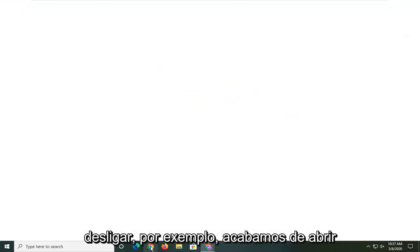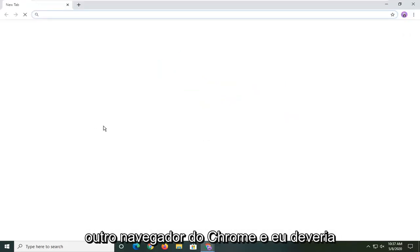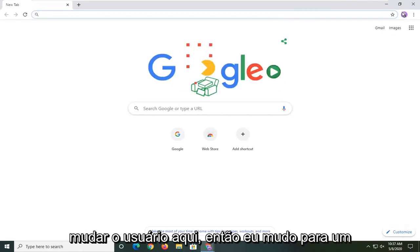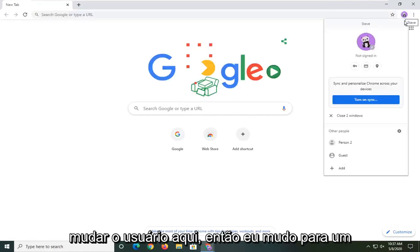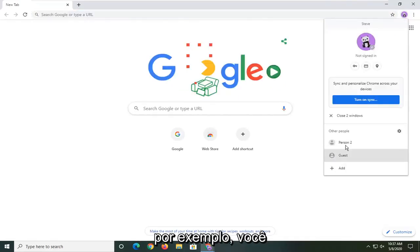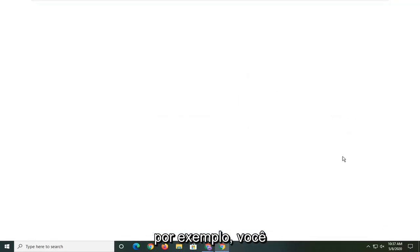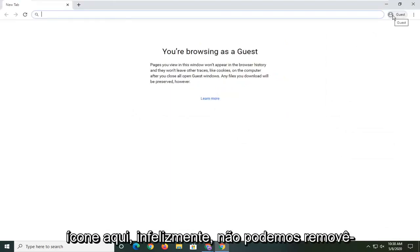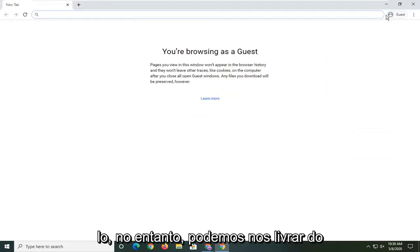For example, if I just open up another browser of Chrome and switch the user here, if I switch to a guest account just for example, you notice that there's still a little icon up here. Unfortunately we cannot remove that.